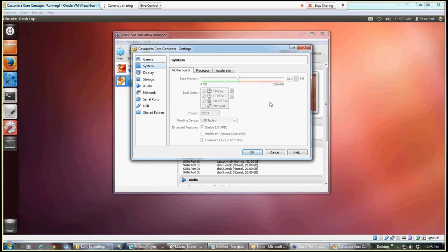If I have too much memory used, then I'll have problems with the instance, with the PC freezing up and not being able to continue, so I need to have it right at the edge of the green based on what memory is available on the PC that I'm using.